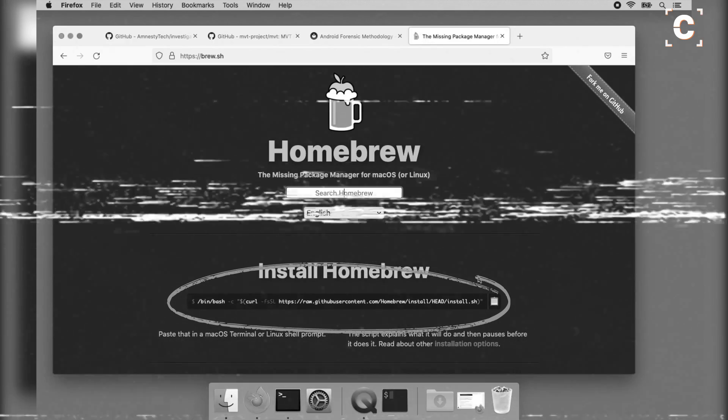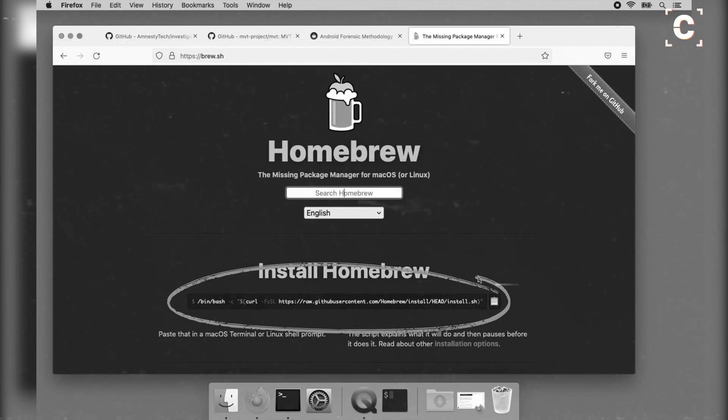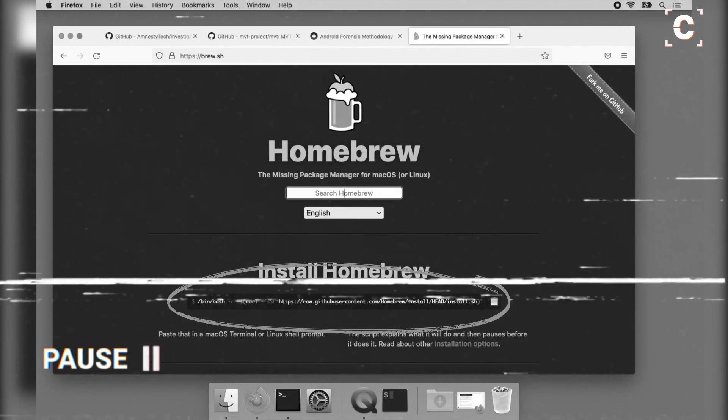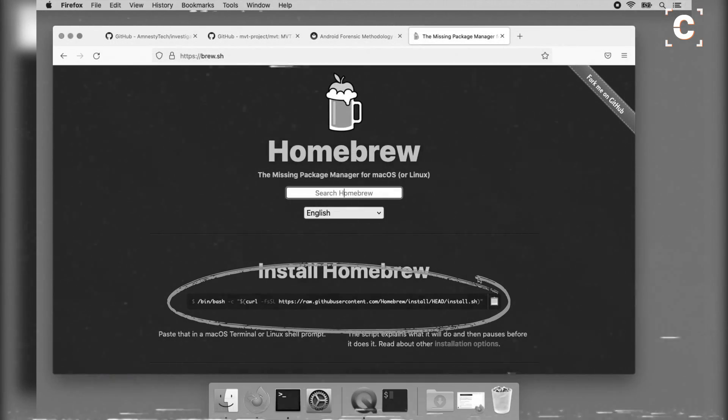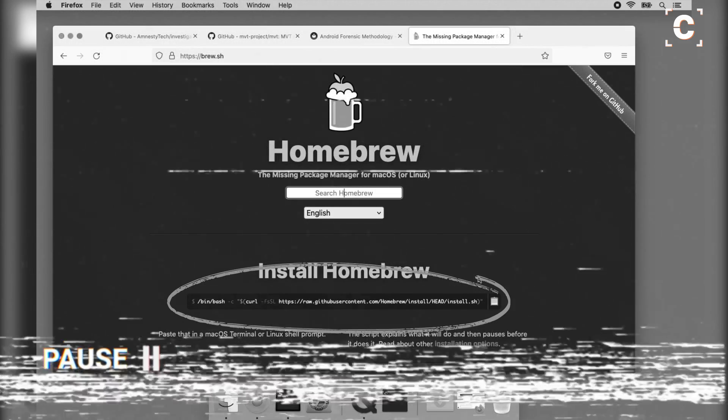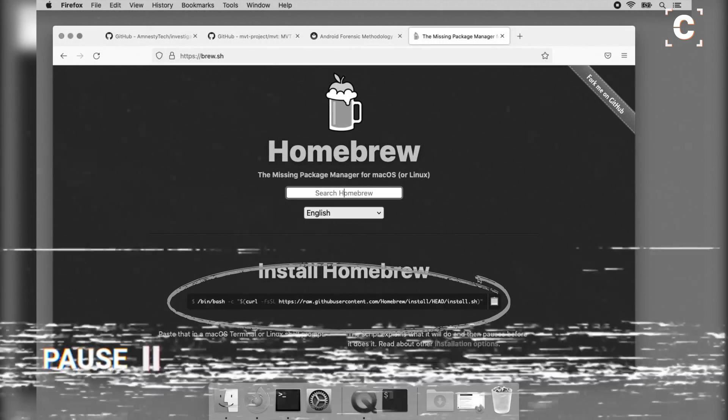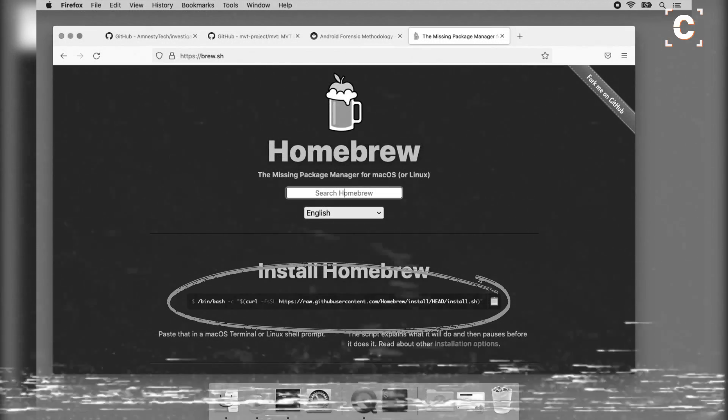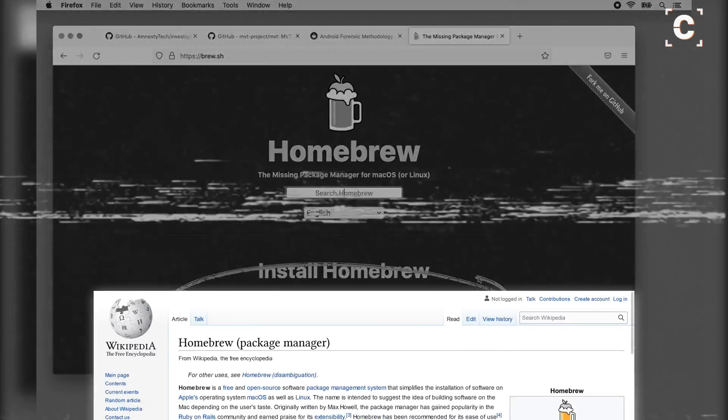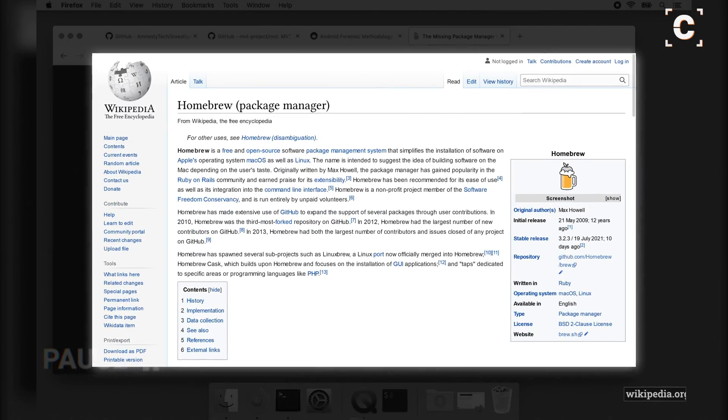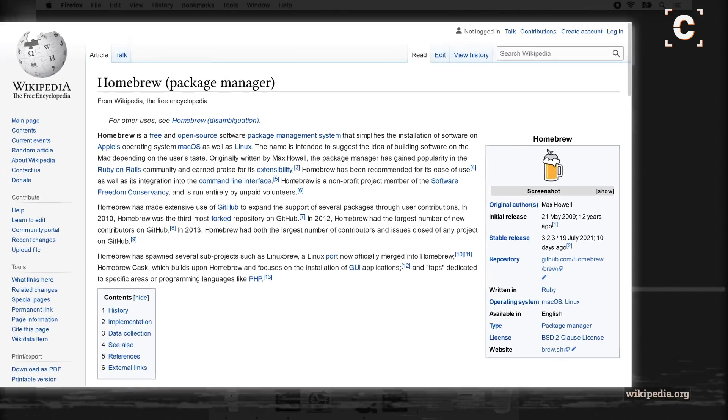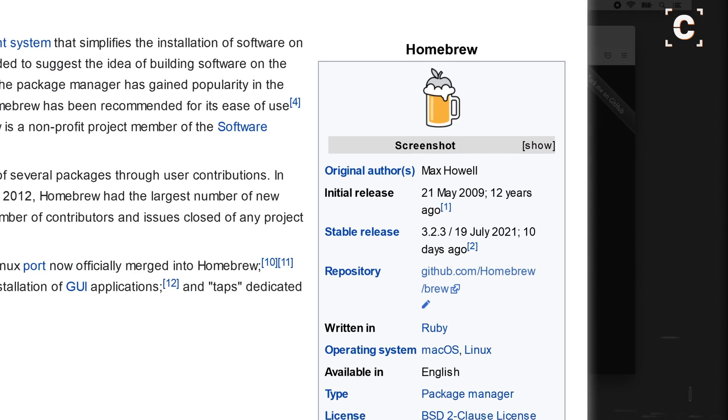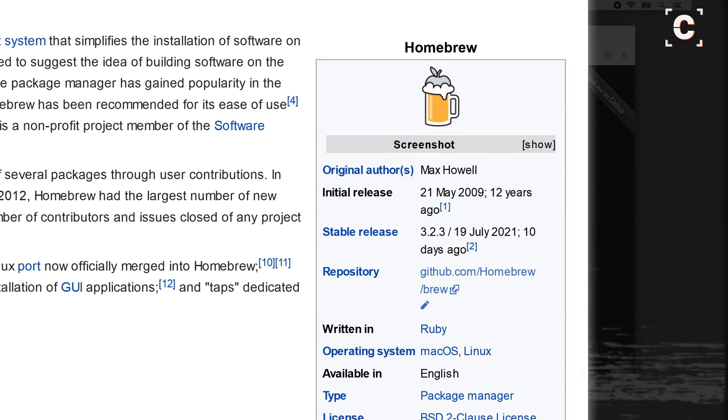As a general rule, remember to check if any pasted code you're about to execute is trustworthy. If you don't have the knowledge to check yourself, look up the project on sources you trust first. The same goes for the MVT itself.